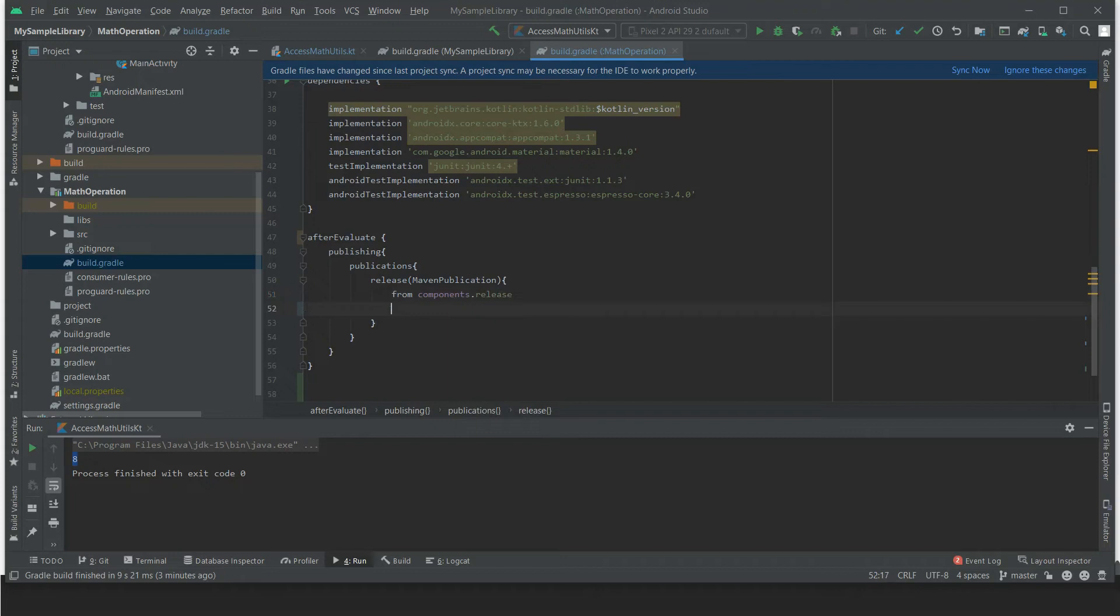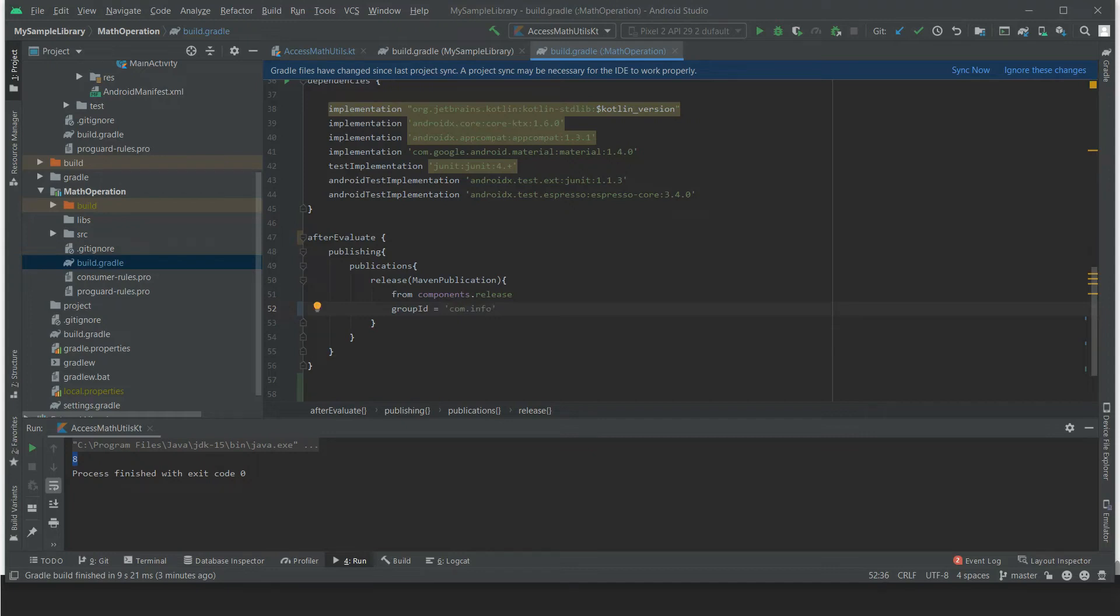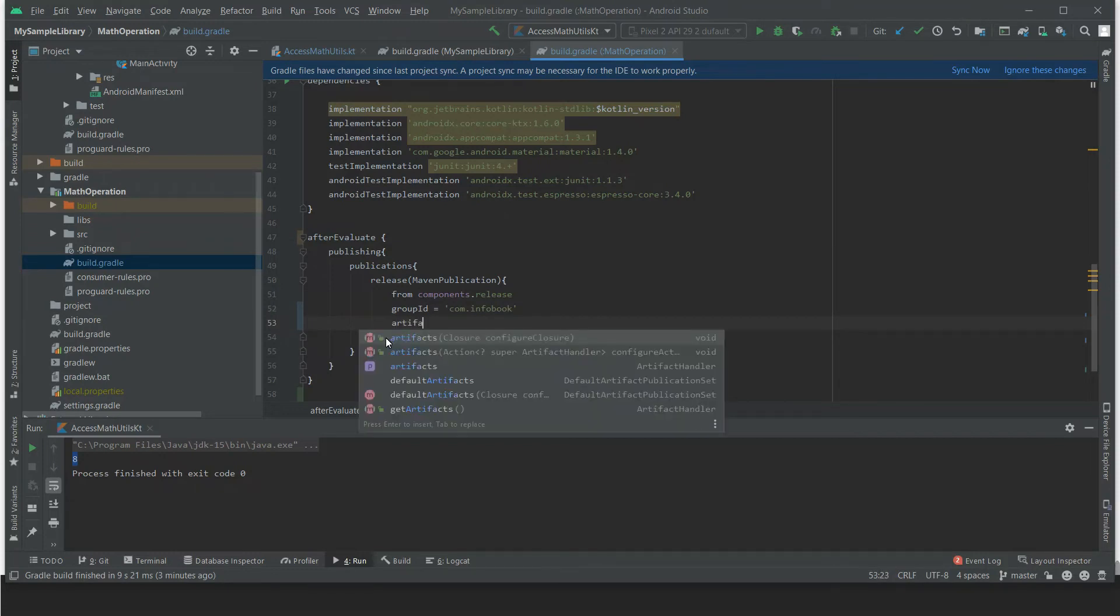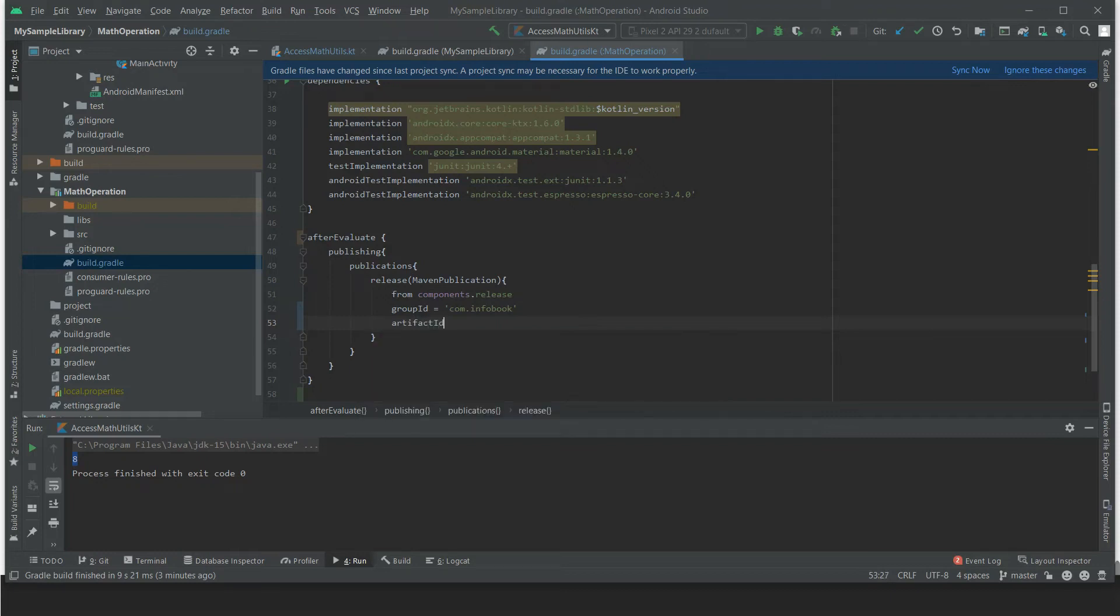And then groupId. The groupId is com.infobook. So this will be our group ID. And the artifactId, artifactId equals math-operation.